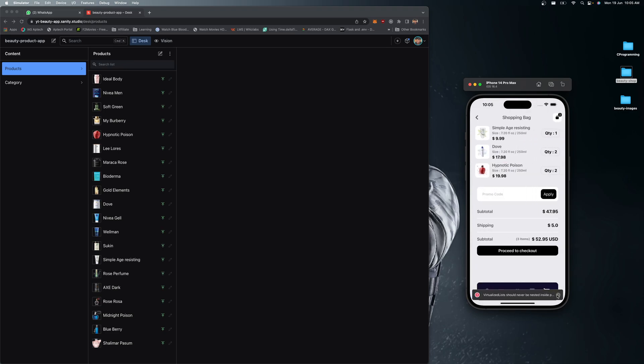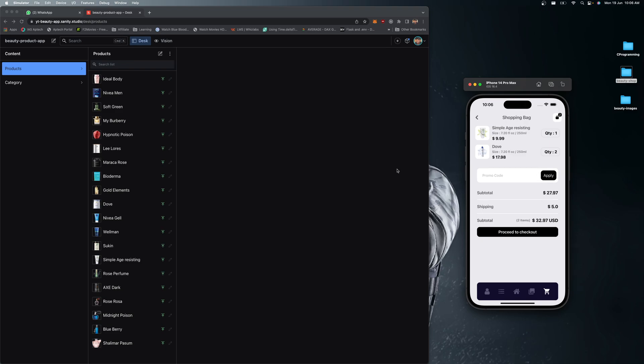In the cart screen you can see all the products we added, with the quantity, single price, and calculations. You can see the total, shipping, and overall grand total. If I want to remove a specific product, I just swipe right and it will be deleted from the cart. The quantity, items, and total will be calculated instantly.